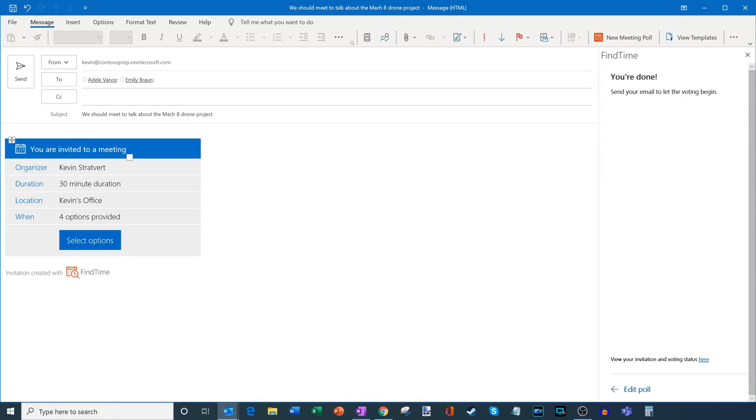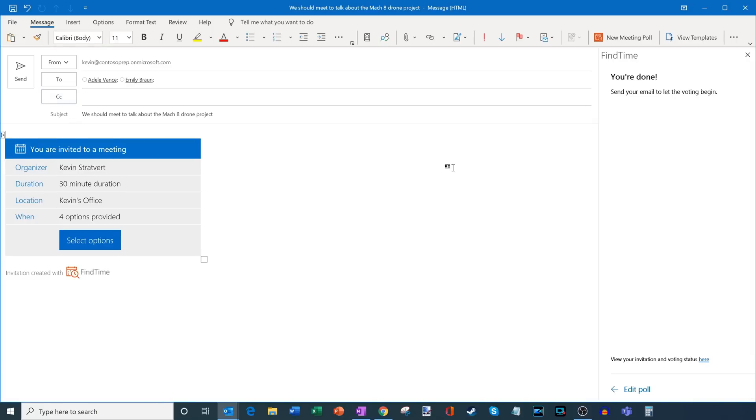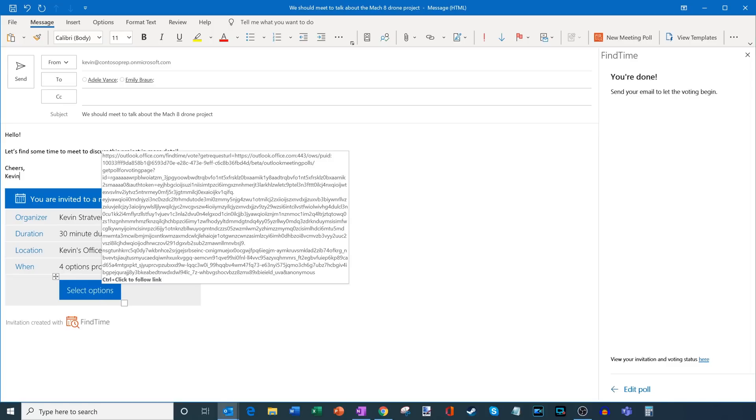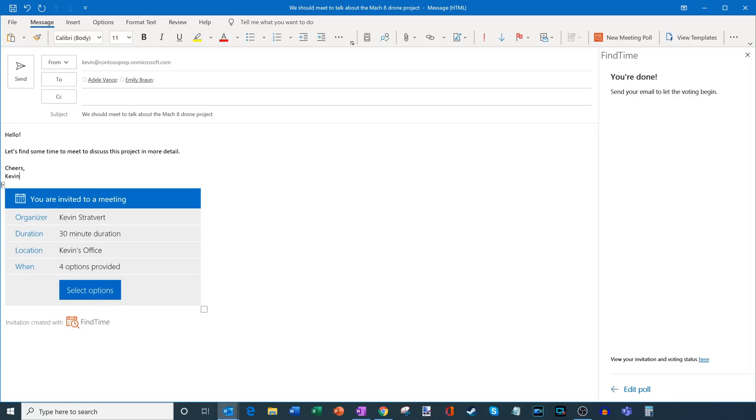So what's nice about this is it inserts it into my email message. So here I can also add some additional context. What I've done is I've written a little bit of text in here and I see exactly what the email message is going to look like. So it says who the organizer is, what the duration is, it says there are four options provided. And then my so Adele and Emily are going to come in and they're going to select options from the different proposed times that I provided.